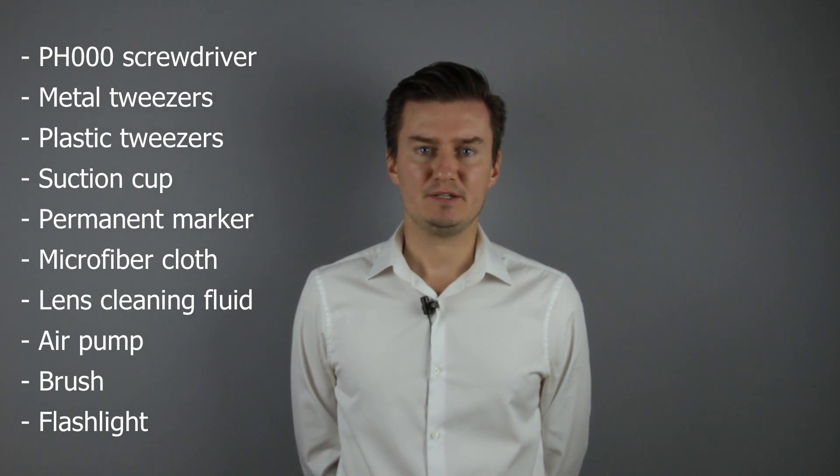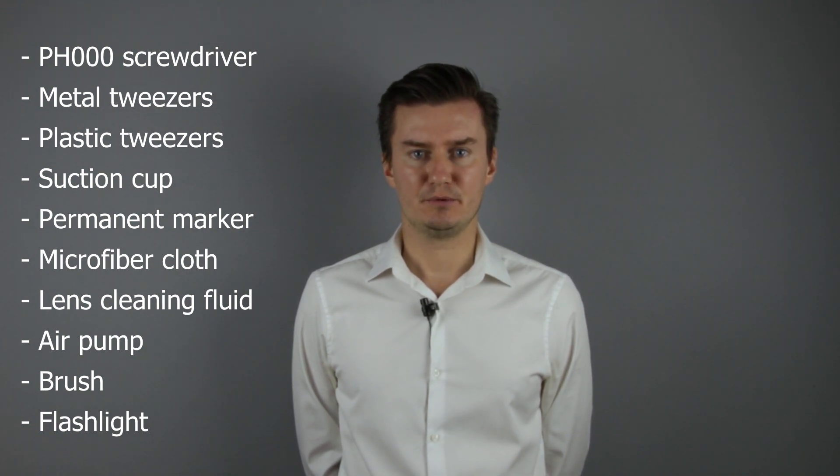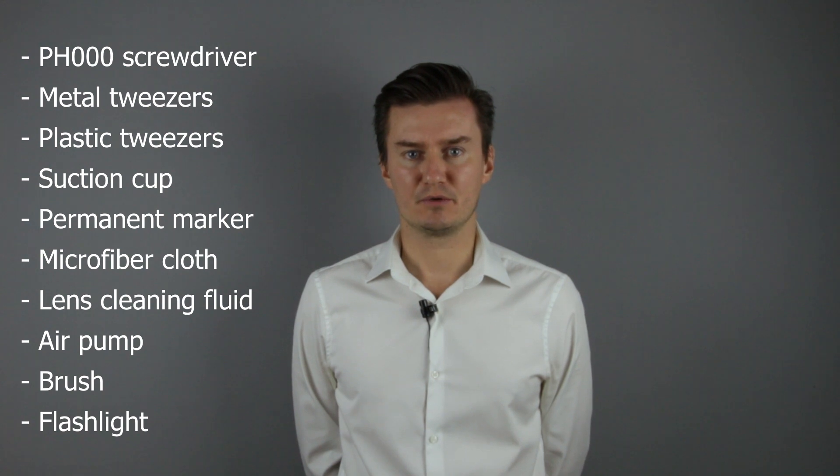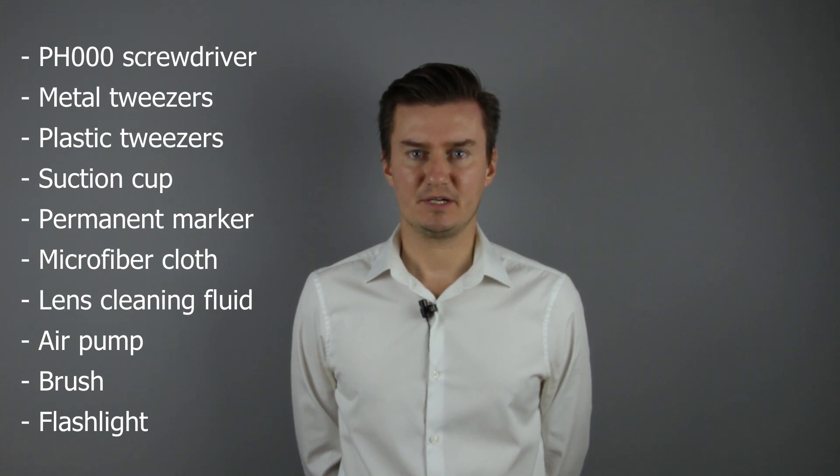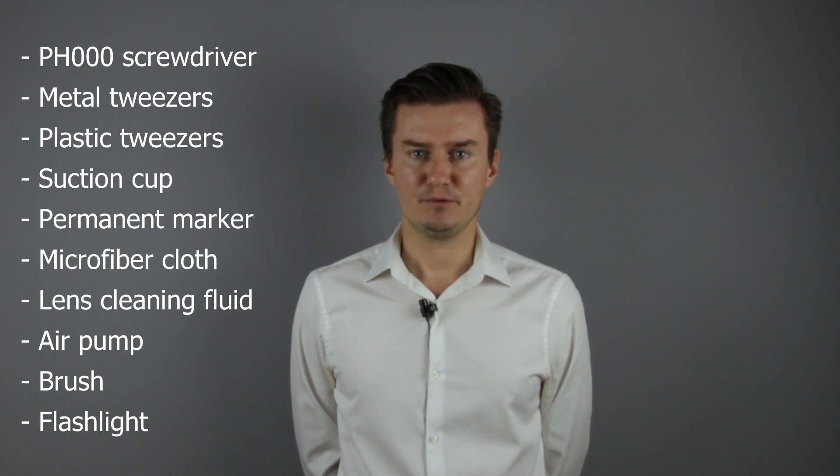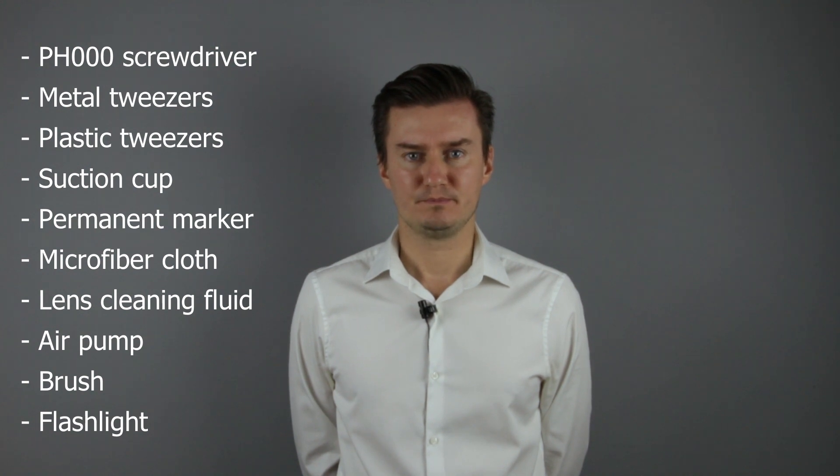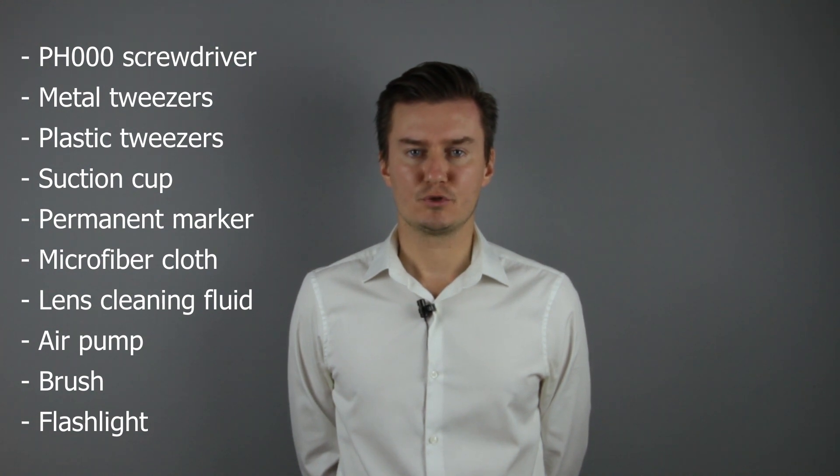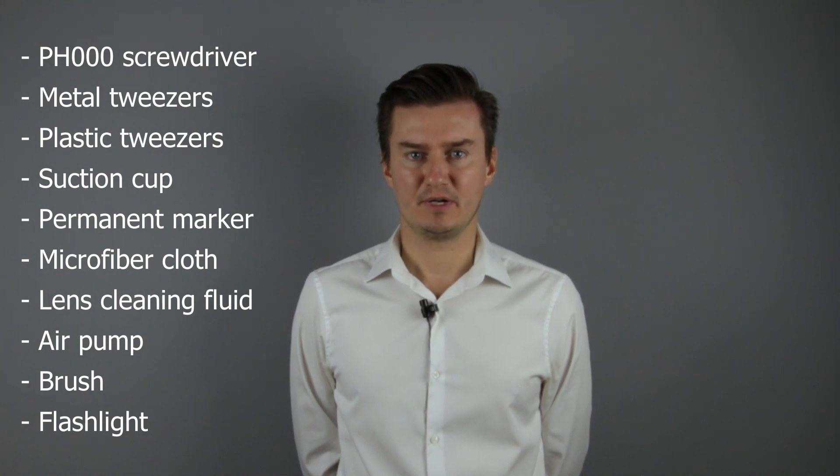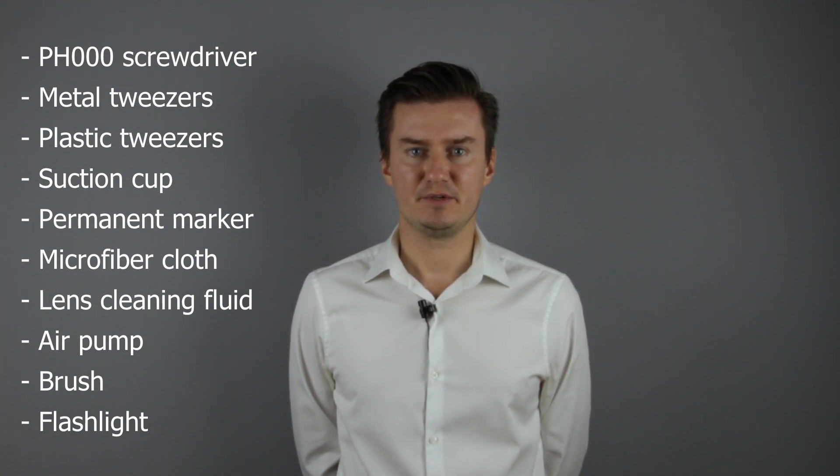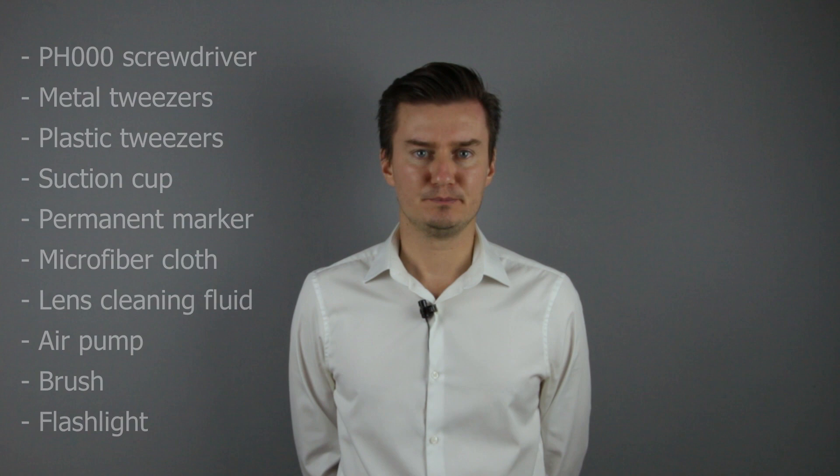For cleaning the lens I will use a microfiber cloth, lens cleaning fluid, air pump, and a brush. For checking the surface of the lens elements I will use a flashlight.